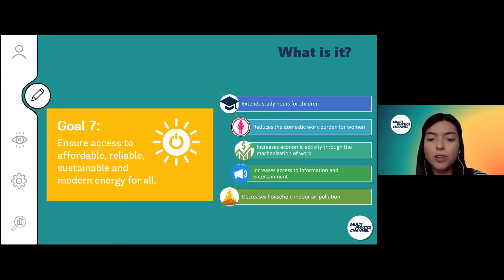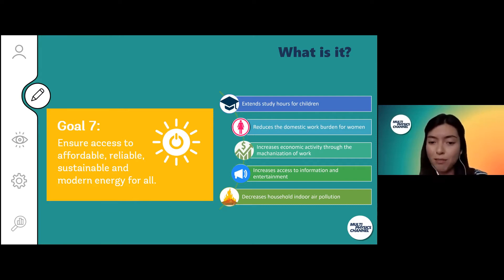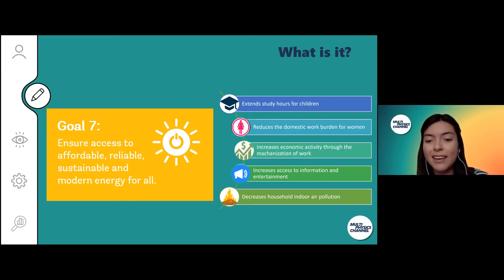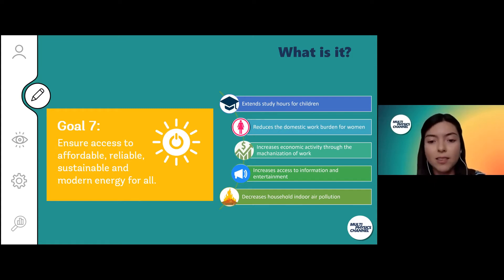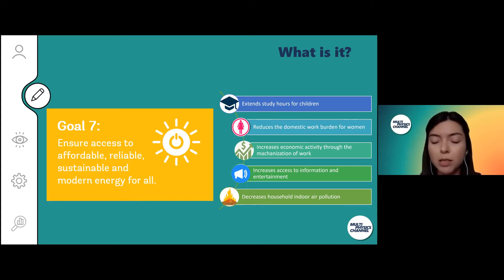It also decreases household indoor air pollution, which is very important. As you may know, people have to meet their energy requirements with dirty fuels or fossil fuels that they burn, and then they get all this smoke inside the house. According to the World Health Organization, this is one of the most common causes of premature deaths in developing countries.